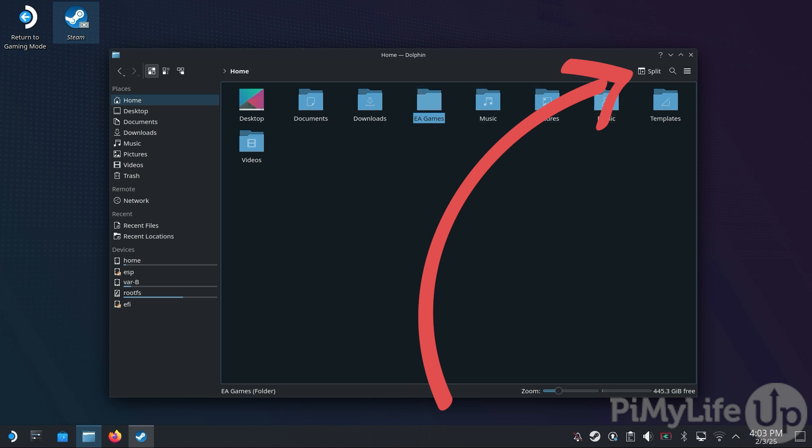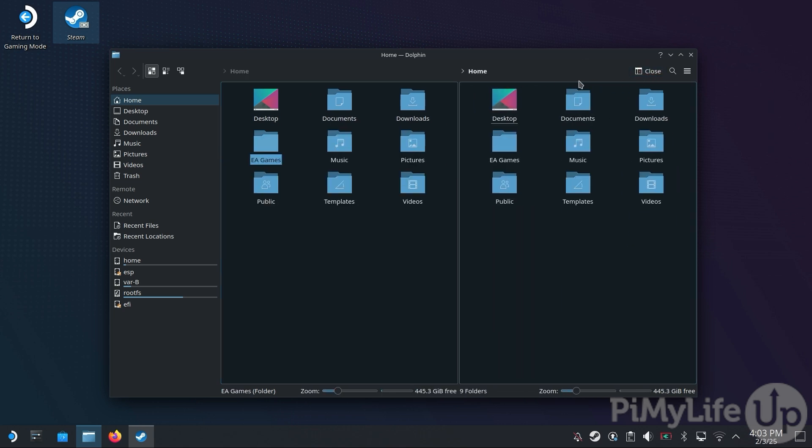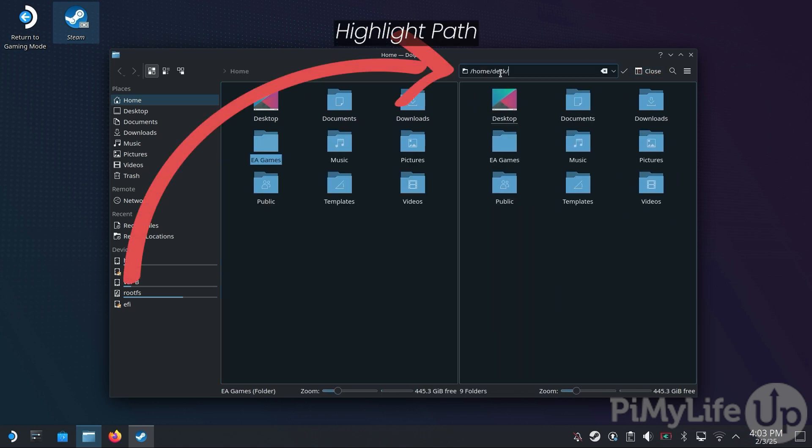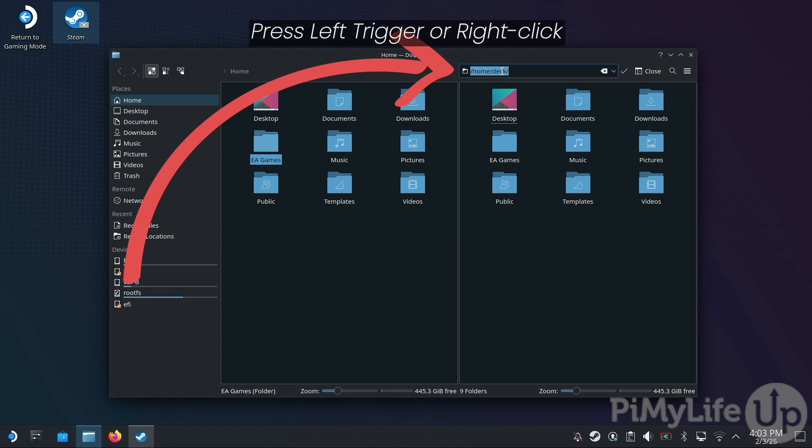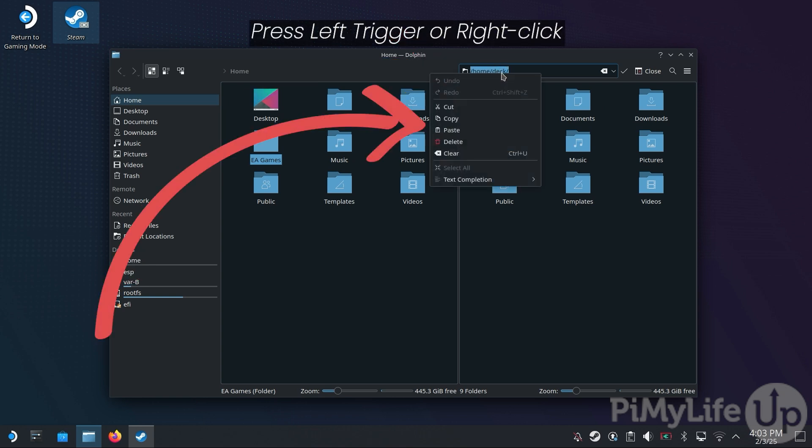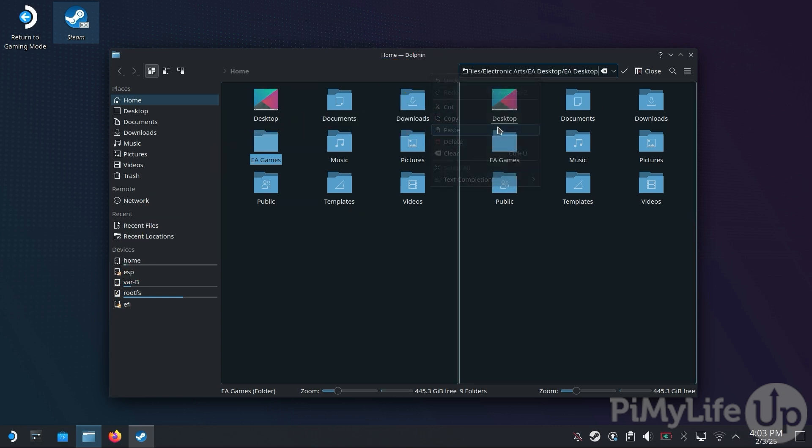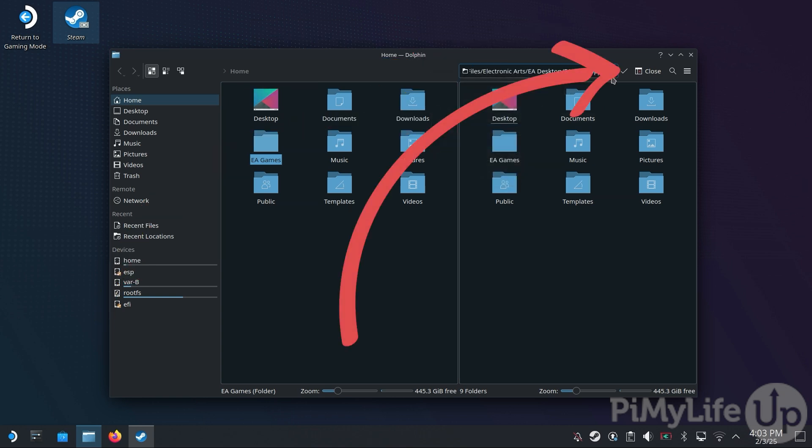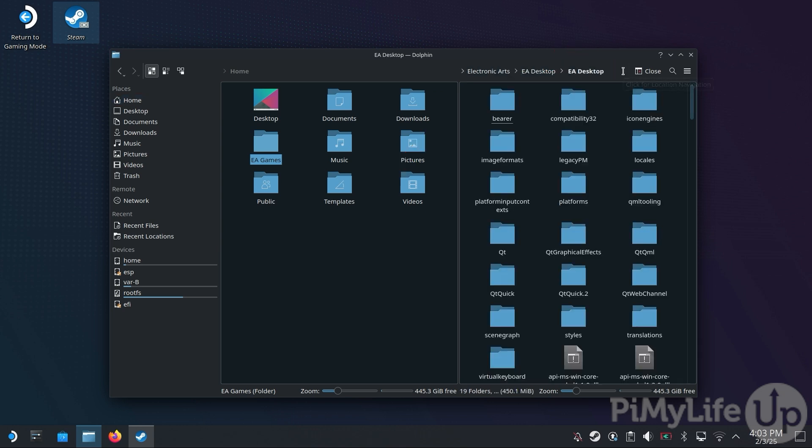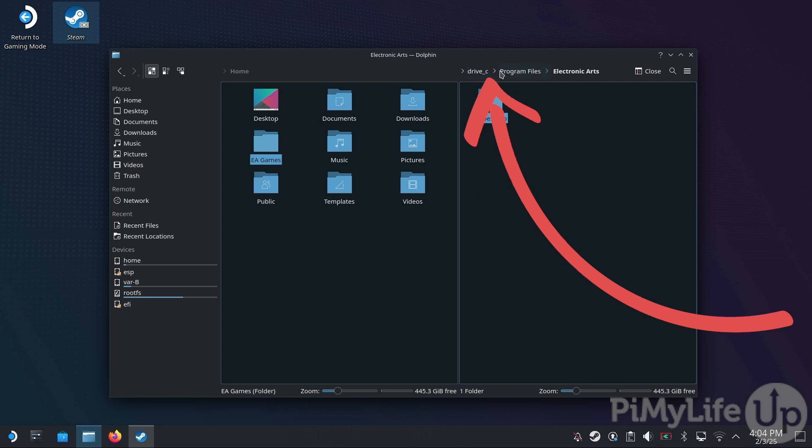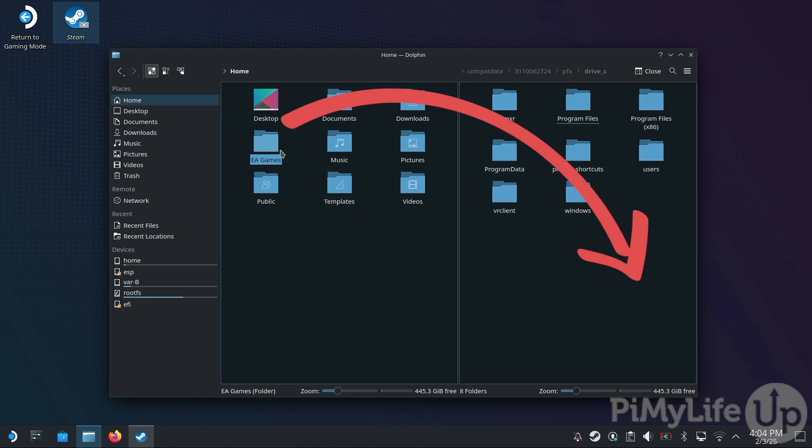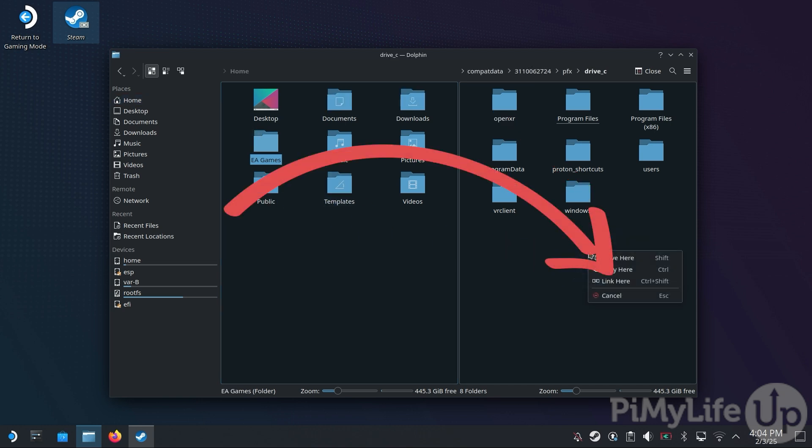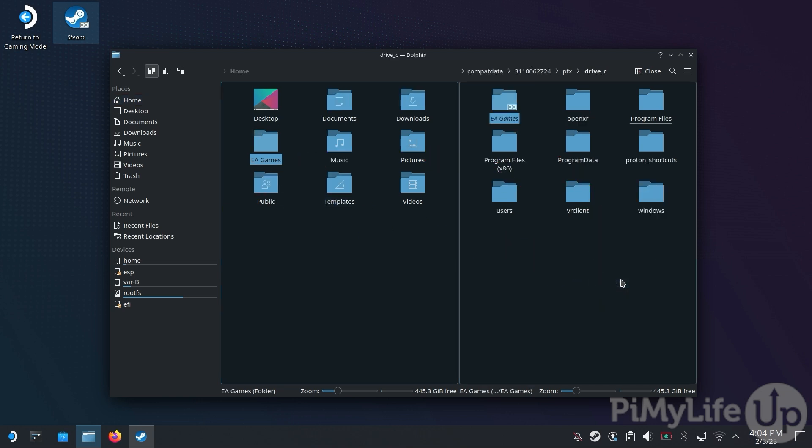You'll now want to click the Split button in the top right corner, then double-click Home, then highlight the selected path and then press the left trigger and then click Paste. Once set, click the Tick button to change to your EA Desktop folder. We don't quite want this folder, so select Electronics Arts, then Drive Underline C. Now from the left-hand side, click and drag the EA Games folder to the right. When prompted, click Link Here.